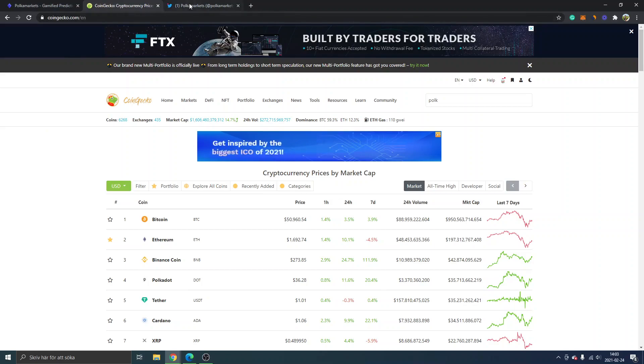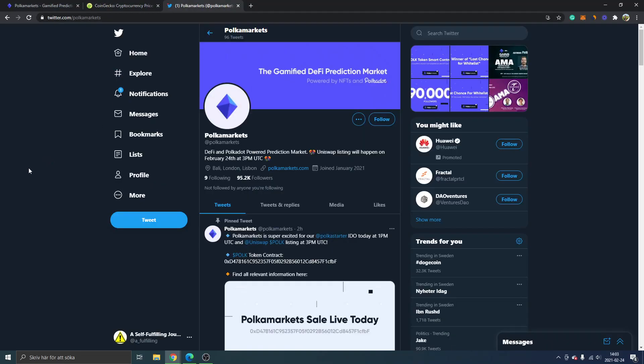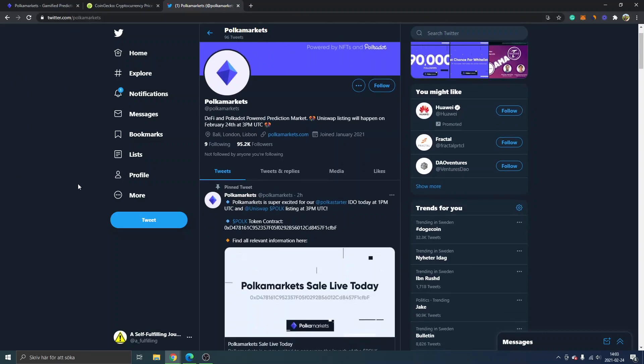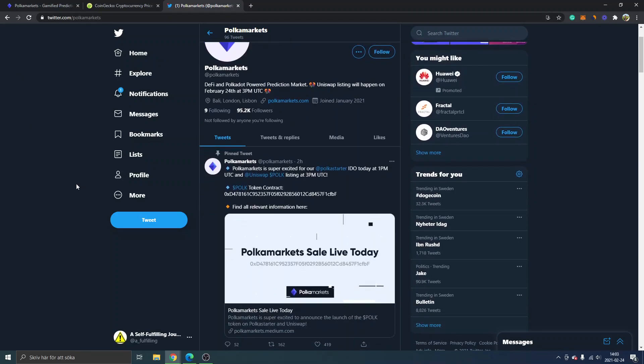Another thing I usually do is look at Twitter. In this case, I'm on Polka Markets' Twitter account and they have some information available. At the time I'm recording this video, Polka Markets is not listed yet on Uniswap...